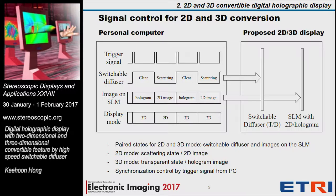In our method, the state of the switchable diffuser and the image on the SLM should be controlled as a pair. A pair of switchable diffuser clear state and hologram image on the SLM for the 3D mode, and another pair of scattering state and 2D image for the 2D display mode, should be synchronized. We synchronize each pair by a trigger signal generated by the personal computer.